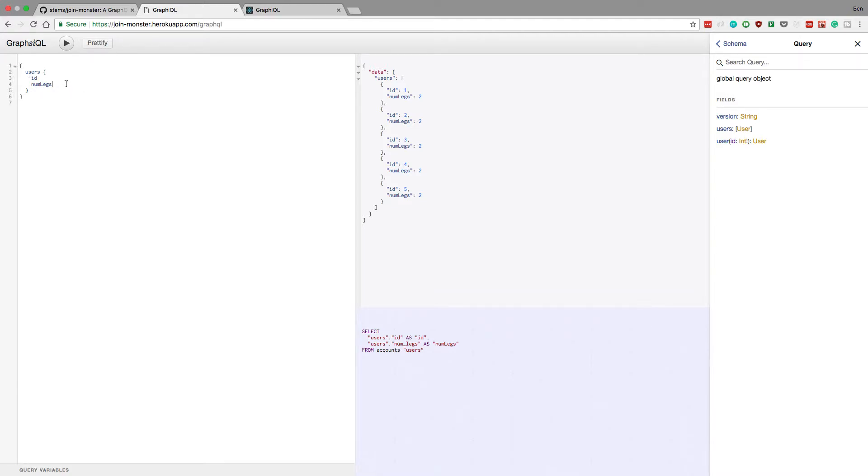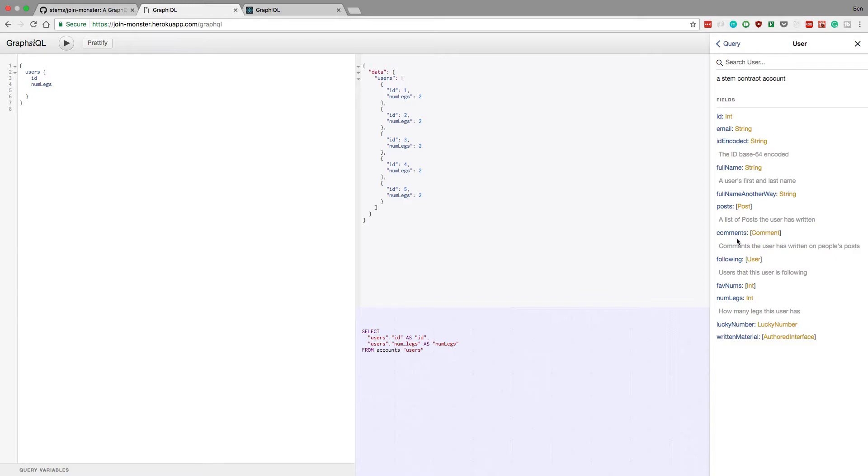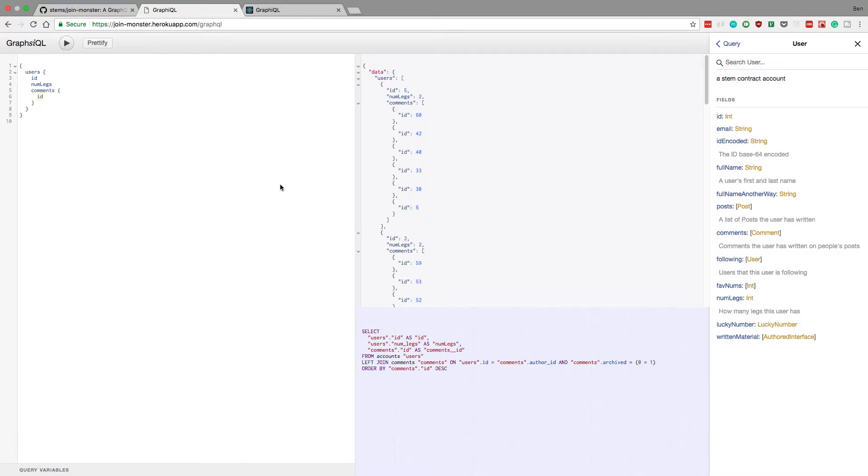So for example, if here we want to get a different type, it'll actually add a join. So if we go to user, maybe comments. So if we do comments here and get the ID...